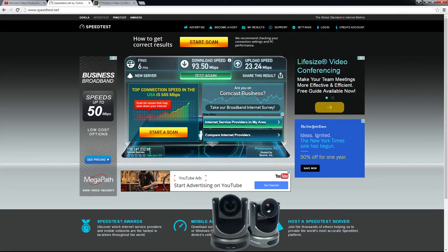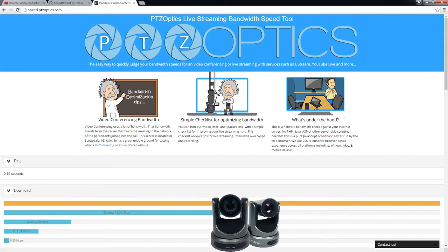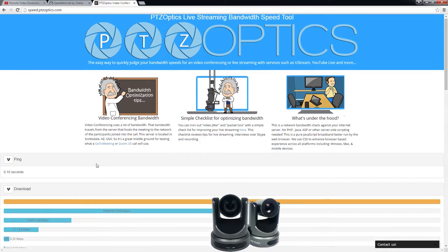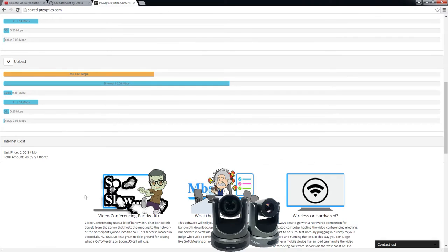Speedtest is not necessarily made for live streaming. Our tool is actually for video conferencing because with video conferencing, you actually have to reach out to a server that could be in California, the Midwest, or New York. With live streaming on YouTube and Facebook, they put their servers everywhere, so it's definitely going to be a better case scenario than our speed test, but probably less than what you're seeing on Speedtest. By getting an average between our two tests, it allows you to prepare for the worst and be good for your next system.